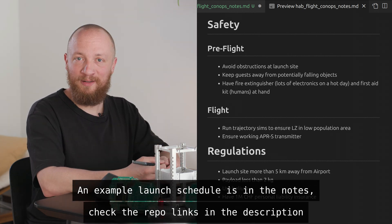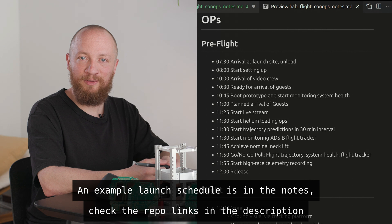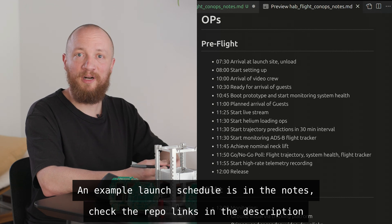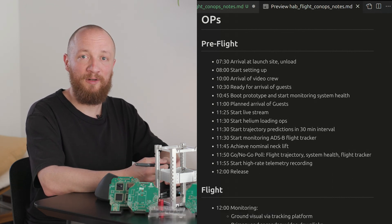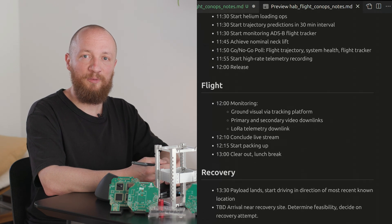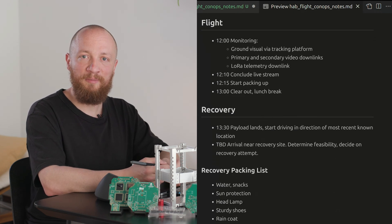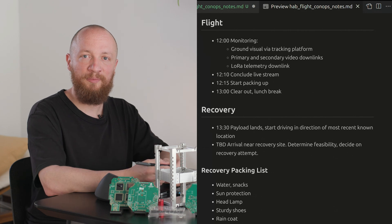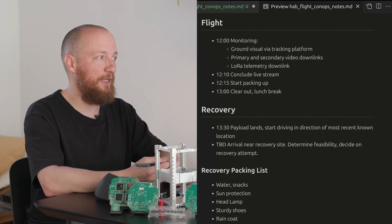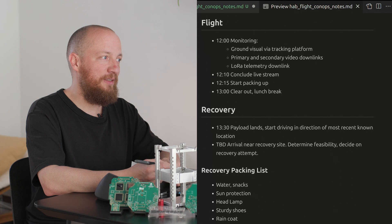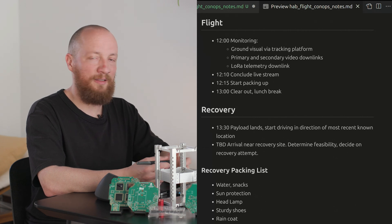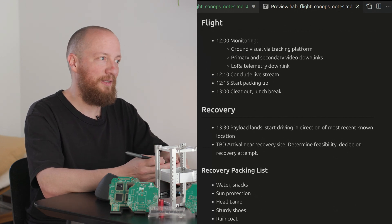So what happens after the launch? 10 or so minutes after release we will conclude the live stream and start packing up which will take a moment because it's a lot of stuff and once everybody has cleared out me and my girlfriend will start driving in the general direction of the GPS location we are getting back from the payload. In the past these recoveries have always played out a little differently which is also part of the fun.